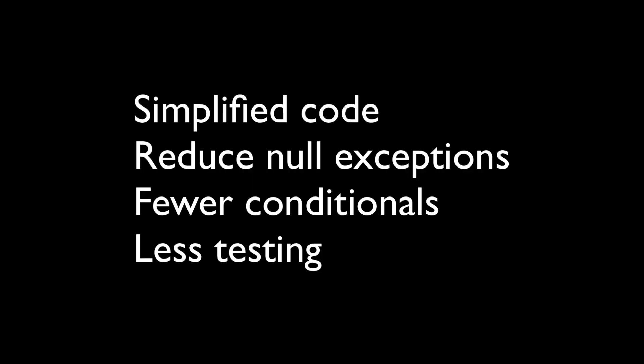Let's check against the goals which we set ourselves at the beginning of this recording. We've simplified our code. We've reduced the likelihood of null exceptions. We have fewer conditionals and therefore there is less testing required.